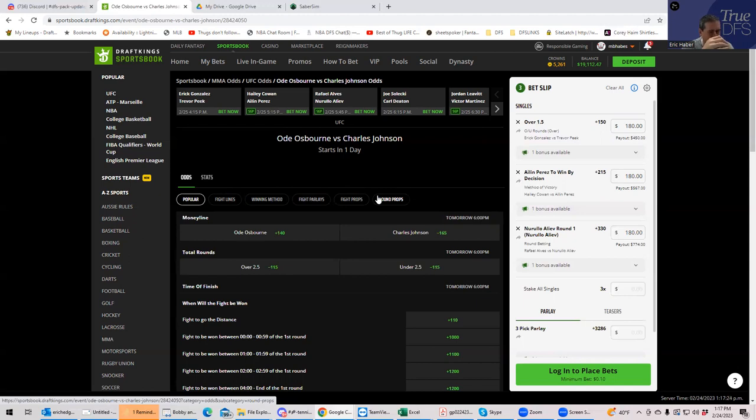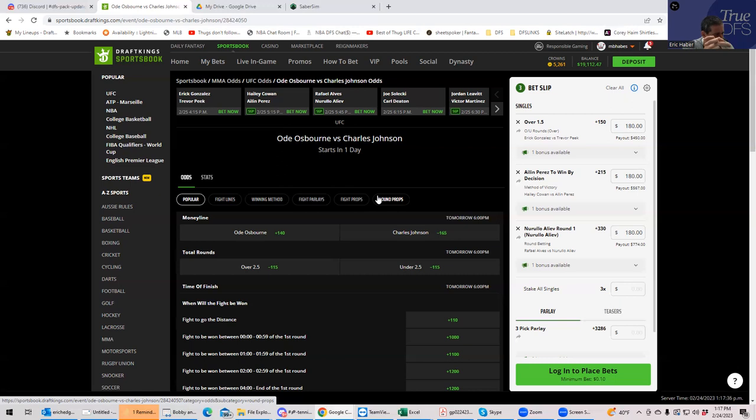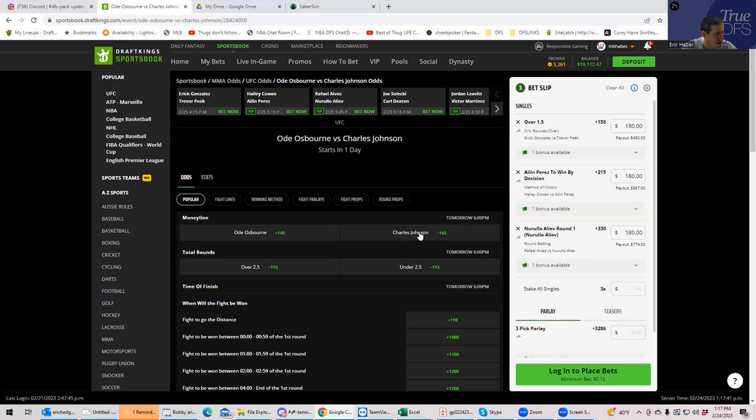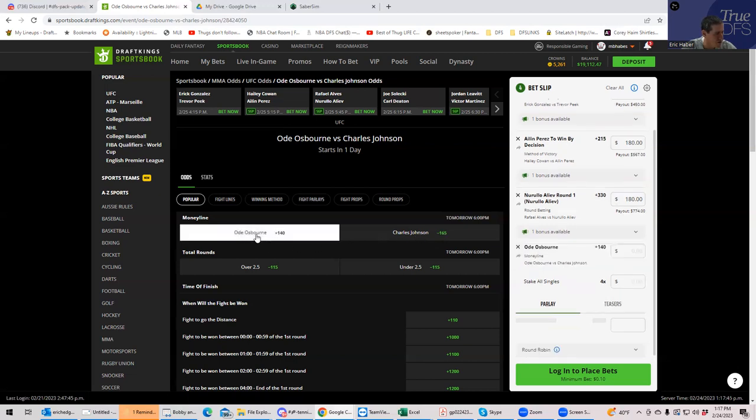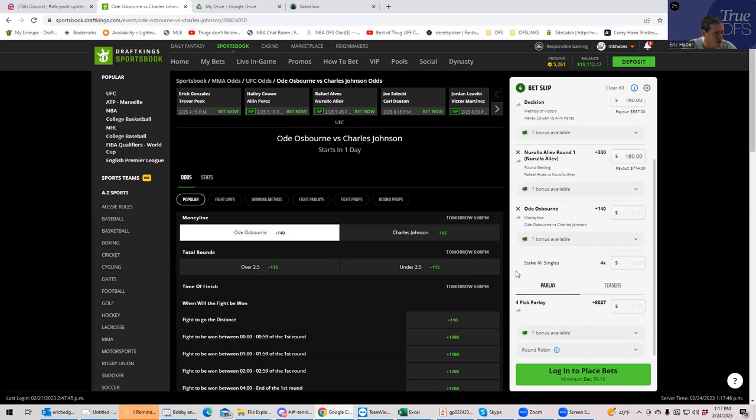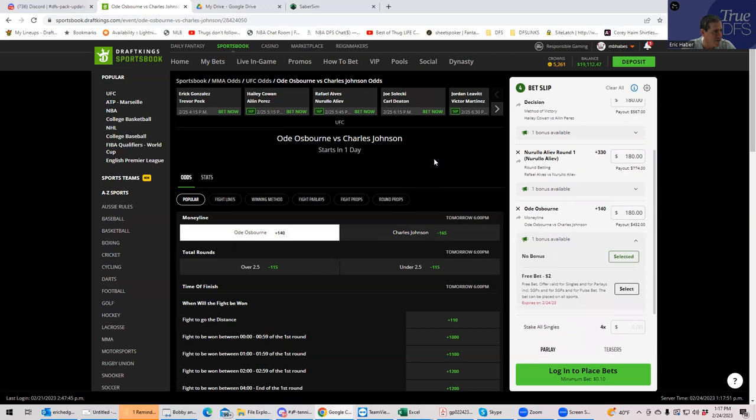And maybe Charles Johnson in say like round two or round three to get the finish, or maybe Charles Johnson to get the decision. So those are going to be the overvalued spots. I haven't really seen much of a case made for the Osborne side in general. It's all about like, how is Johnson going to win? So I think he's being treated really like he's at minus 500 and yet he's only minus 165. So my logic is there's got to be a reason. So we're just going to take Odie Osborne plus 140 for 180.